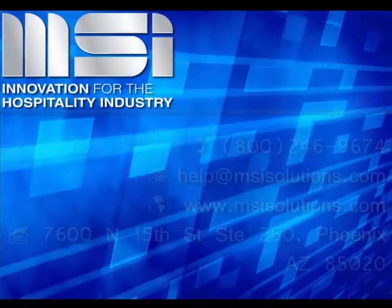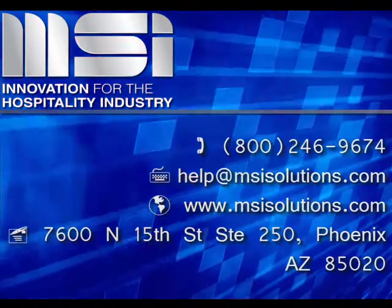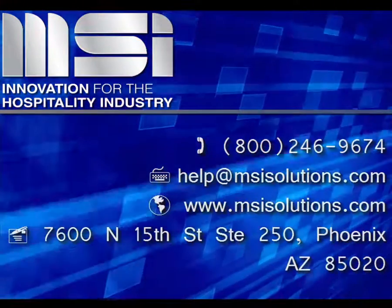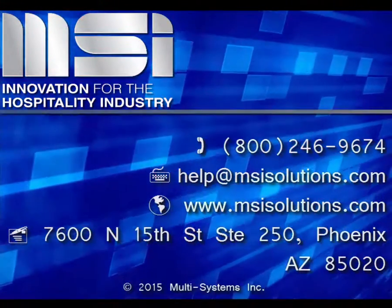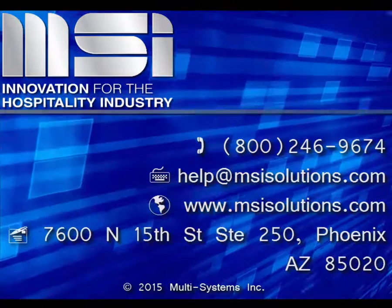Thank you for taking the time to view this video. Please feel free to contact your Account Manager or our Customer Support Center for additional questions.